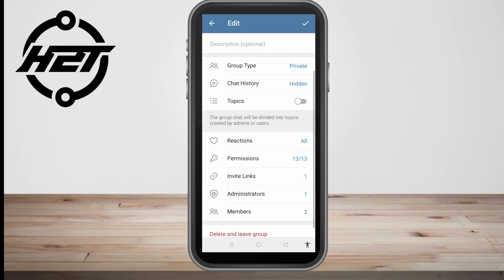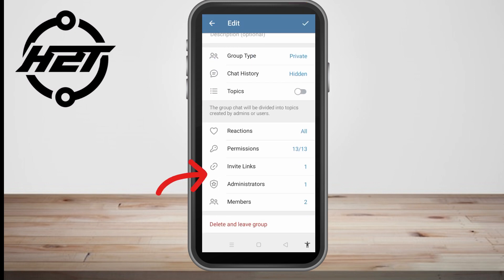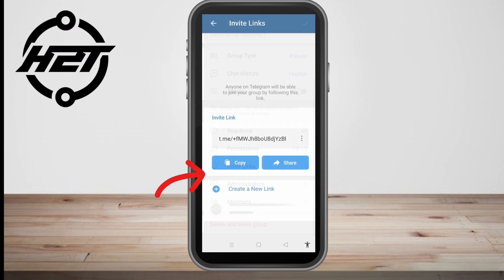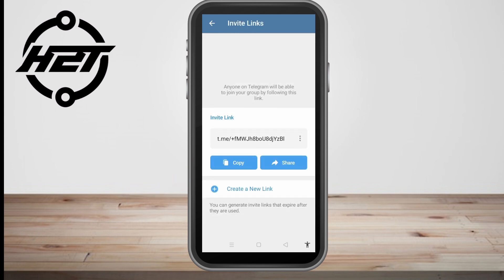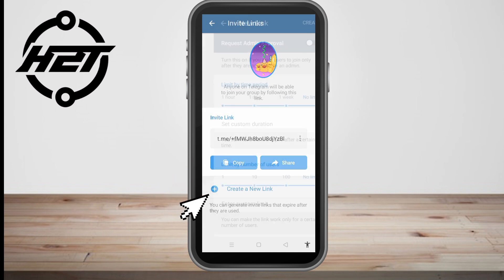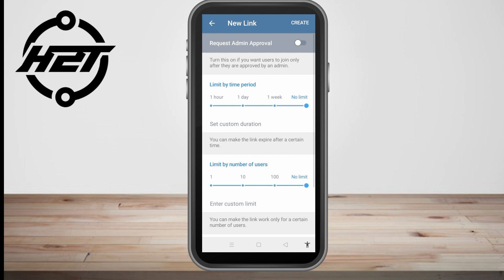Now scroll down and tap Invite Links, then click Create New Link. As you can see, you can totally adjust everything here.